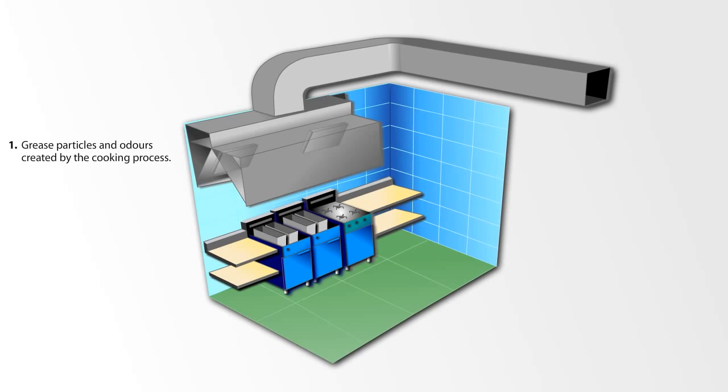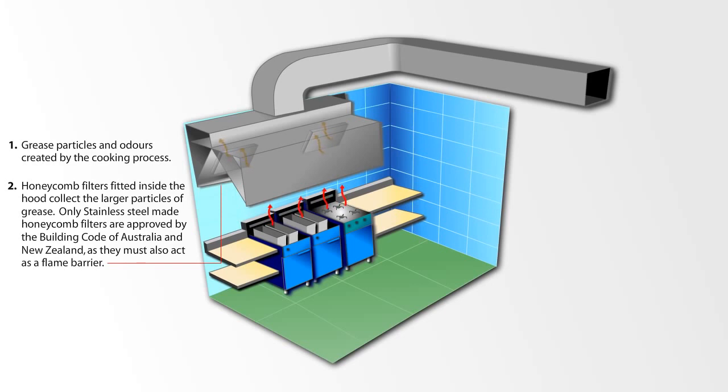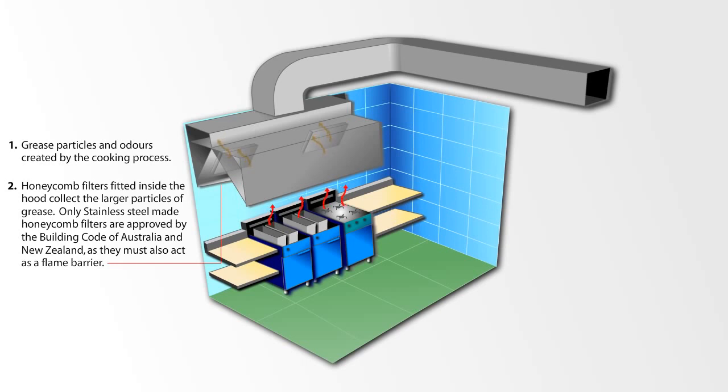Grease particles and odours created by the cooking process. Honeycomb filters fitted inside the hood collect the larger particles of grease. Only stainless steel made honeycomb filters are approved by the Building Code of Australia and New Zealand, as they must also act as a flame barrier.